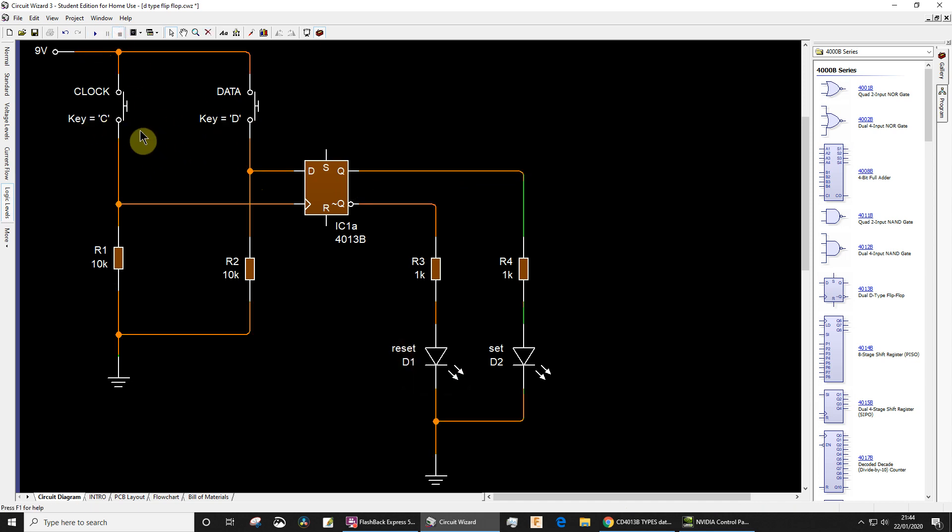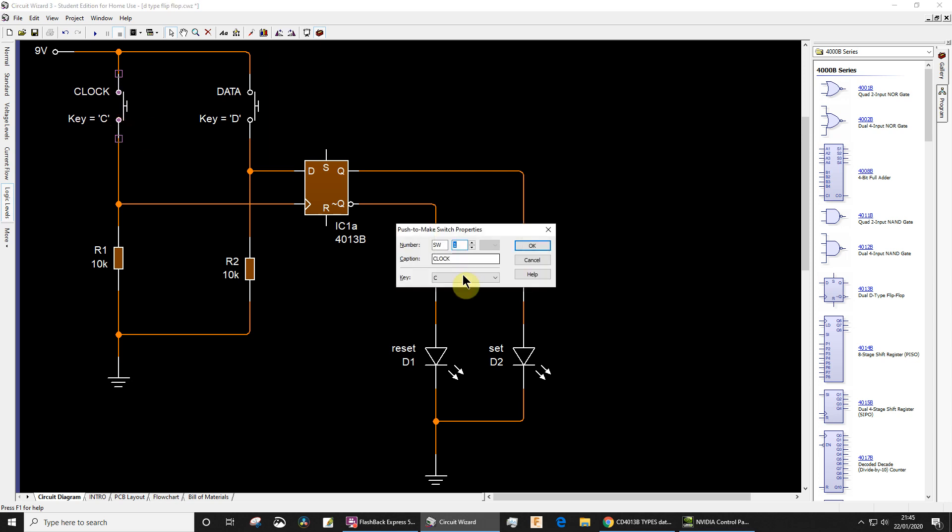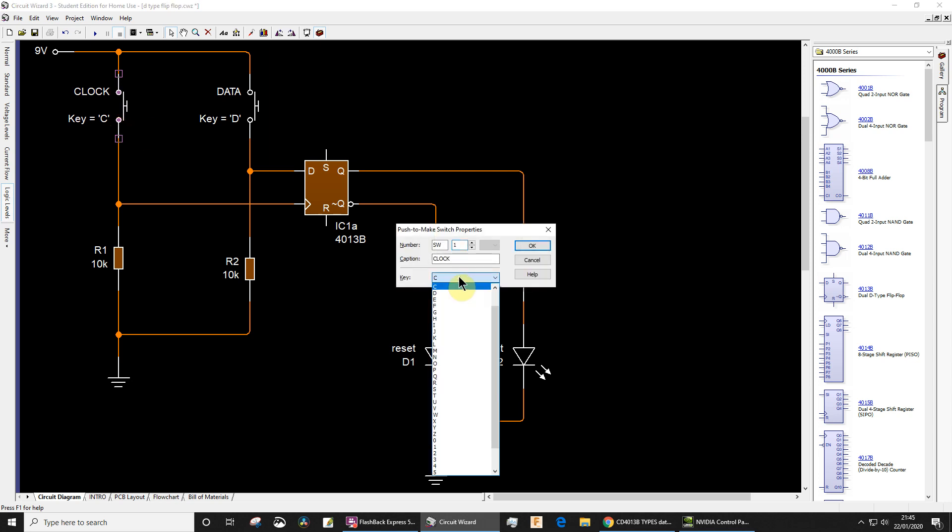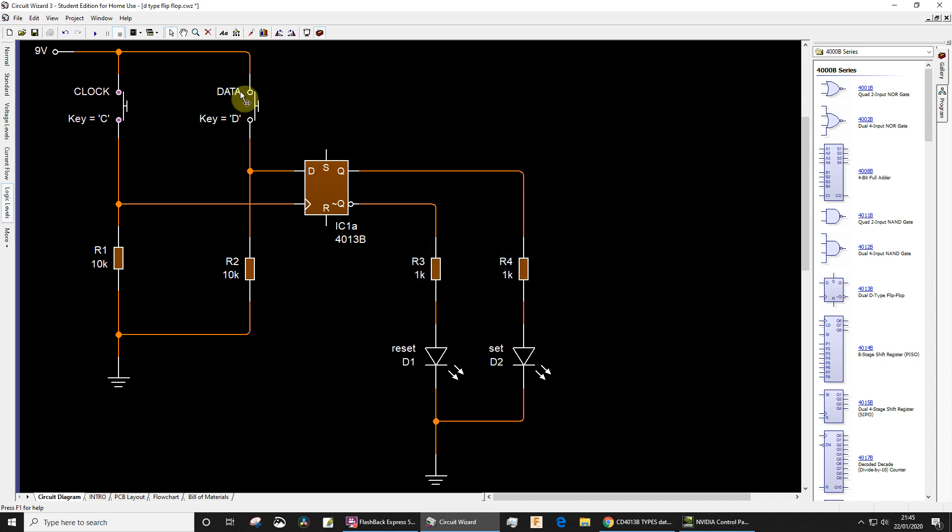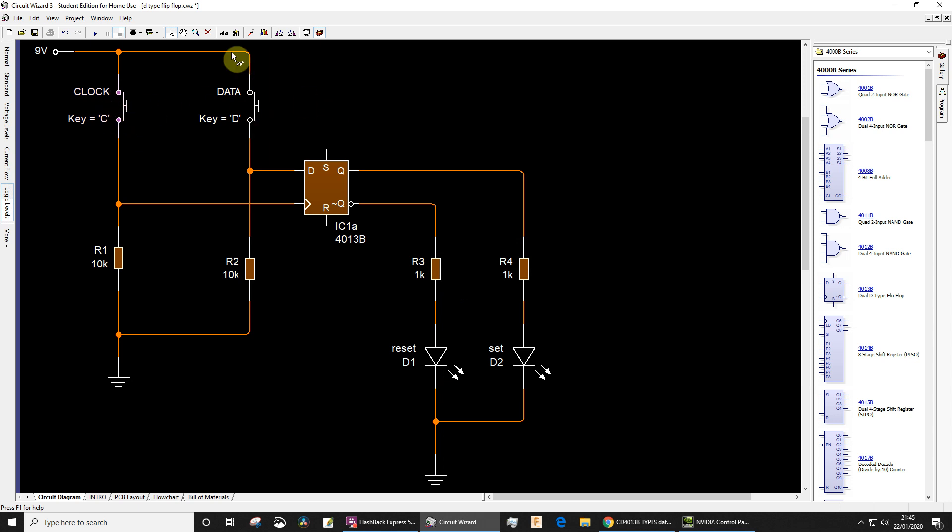So I've assigned shortcut keys to them. If you don't know how to do that, let's just double-click. I've assigned a key, C for the clock and D for the data because that makes sense. So now I can use the keyboard. You won't see my mouse moving to click these switches.